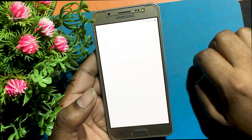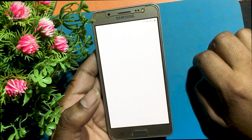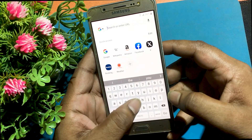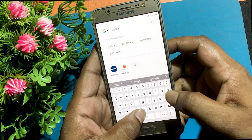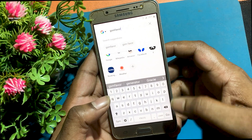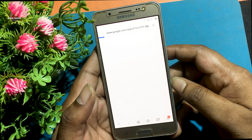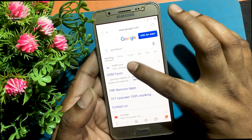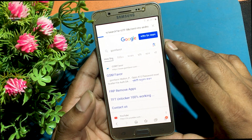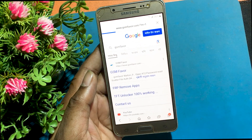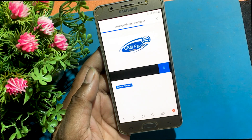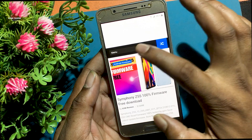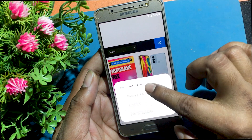Open the browser after installation is complete. Type gsmfavor.com in the address bar and enter the GSM Favor website. Click on the menu and go to the FRP bypass apps page.